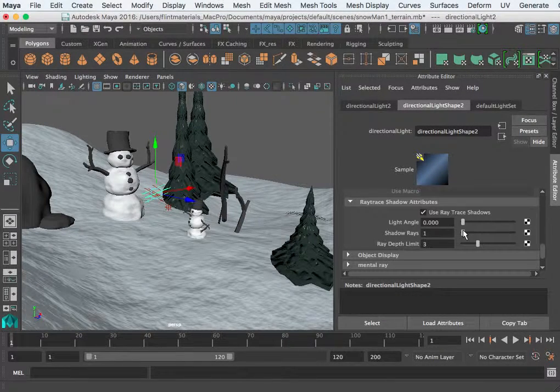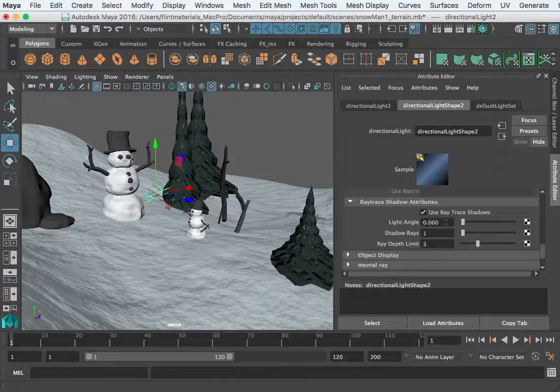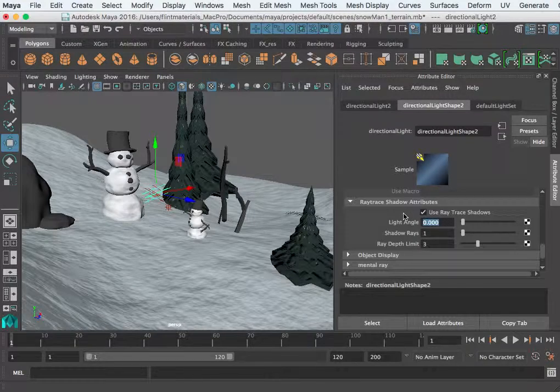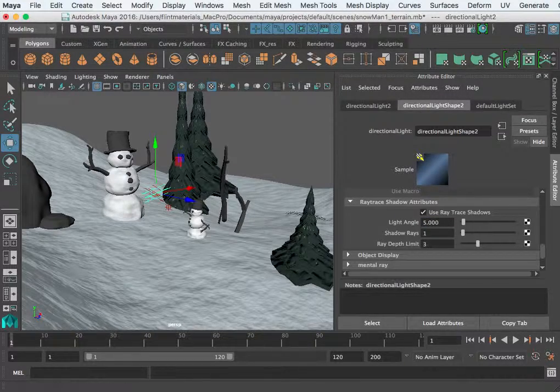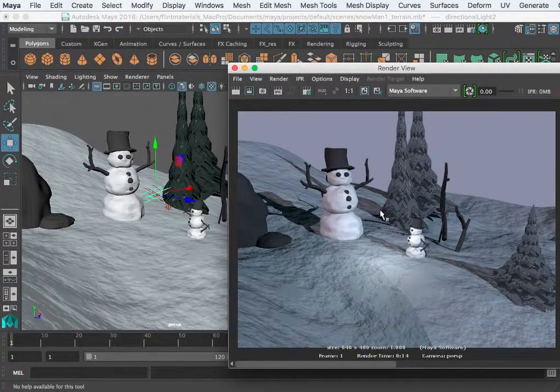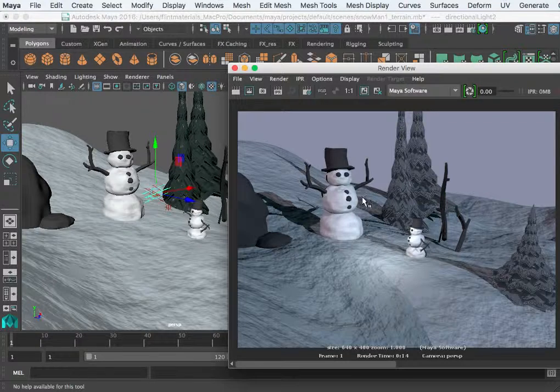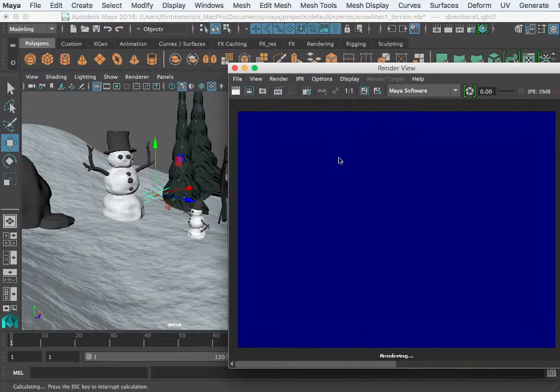Now since we're using ray tracing, we can change this light angle to something like five, and as we begin to do that, these shadows, the edges won't be so hard, they'll start to soften up.